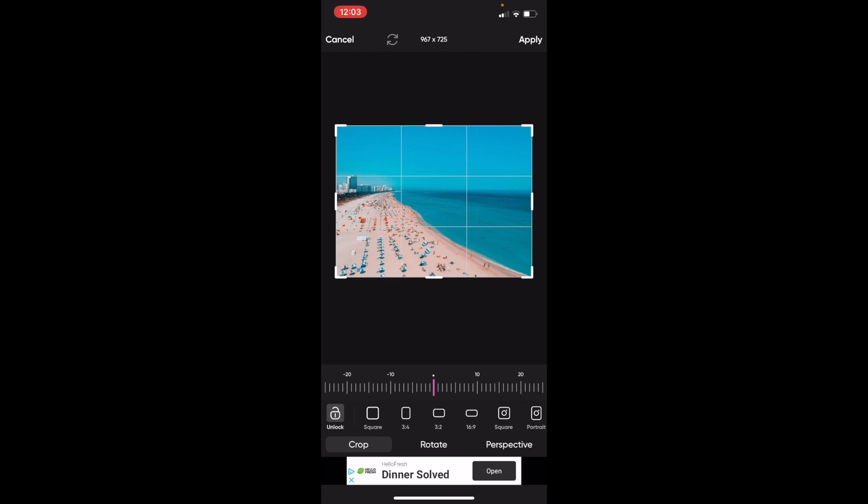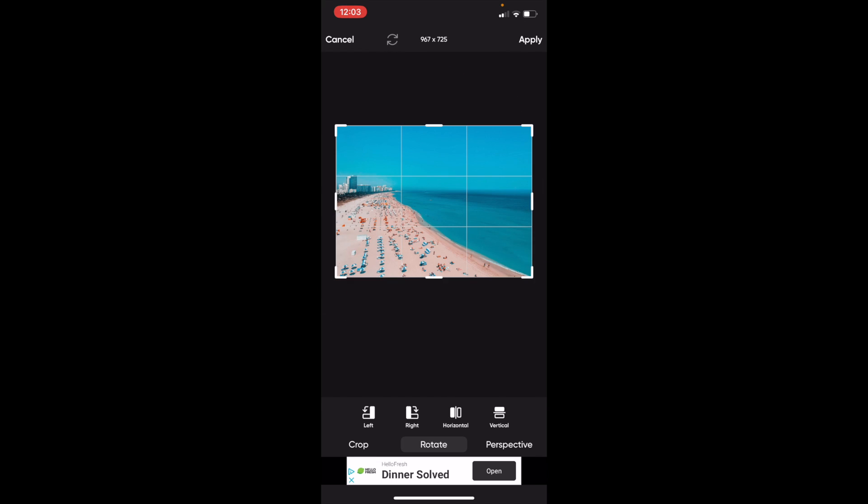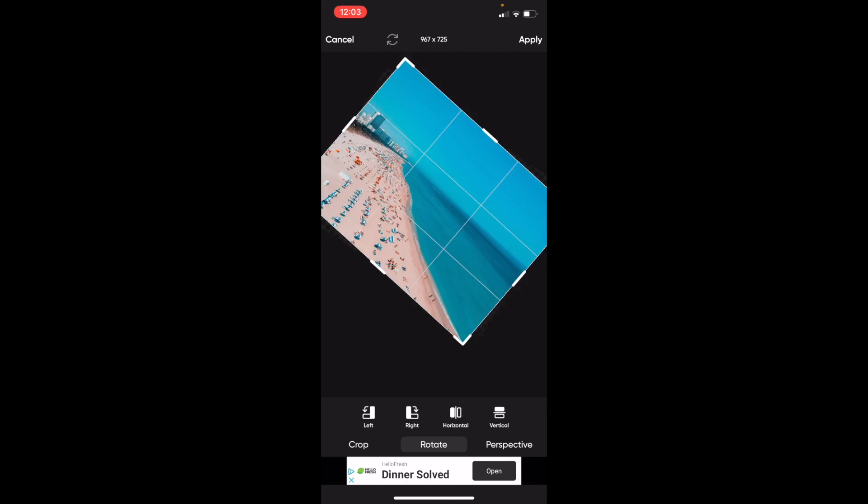What you want to do is press where it says Rotate. For me, it's in the bottom middle. Then press on either left if you want to rotate it to the left, or right if you want to rotate it to the right.